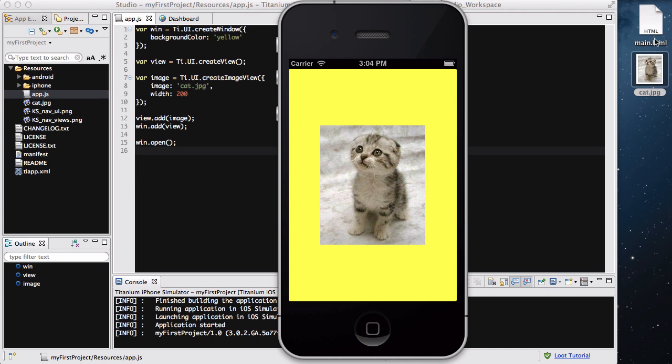I just googled cat in Google Images and came up with this. We changed the width of it, which automatically changed the height so that it's adjusted to scale, so the cat's not tall and skinny or short and fat.